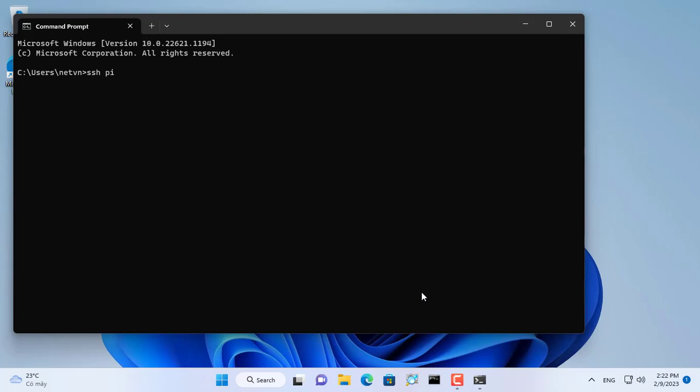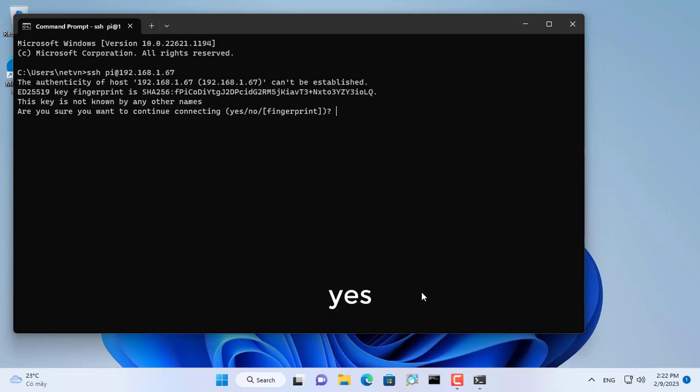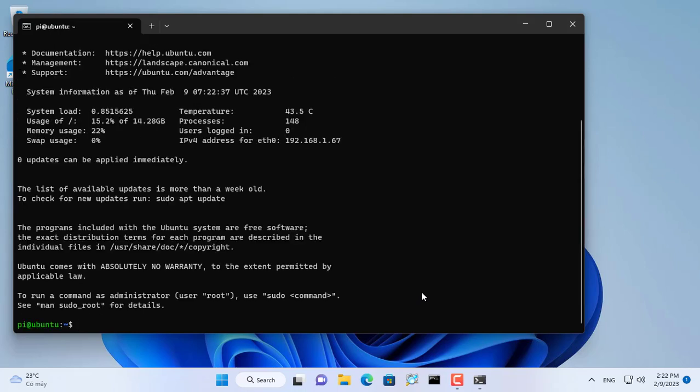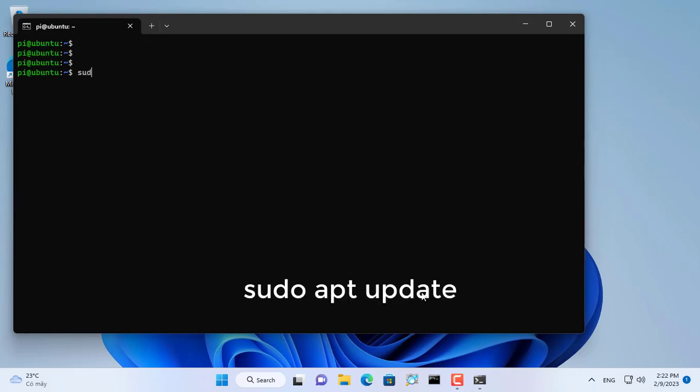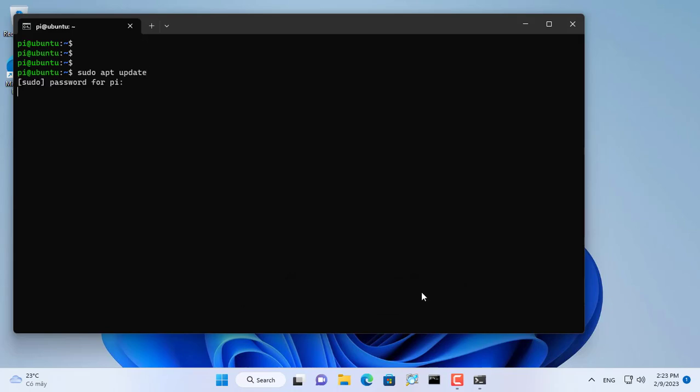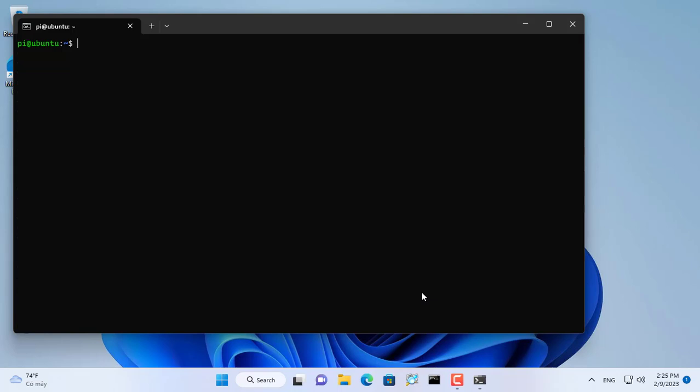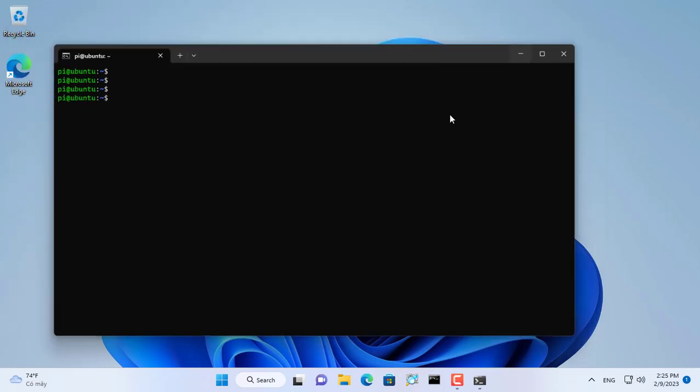I will use this IP address and the username and password set up in the previous step to remotely access the Raspberry Pi over the network. You open a command window and use the command SSH username and IP address to access over the network. Before setting up VPN for Raspberry Pi, update the operating system for it.